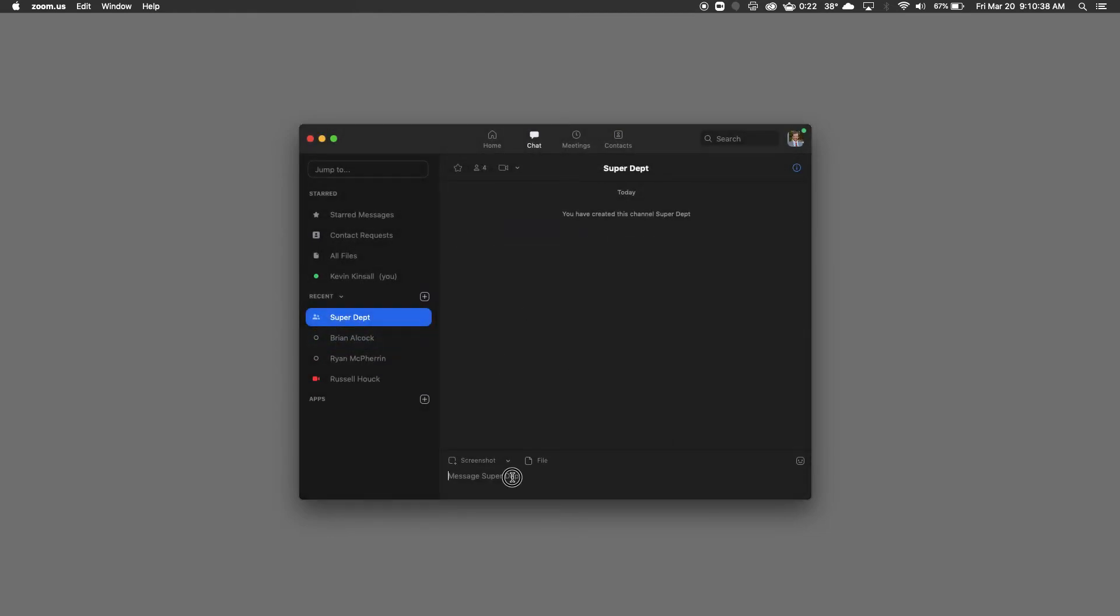And there you go. You now have one. And if I were to type in here, it would go to all of them once I hit enter.